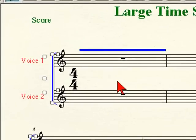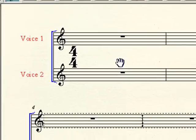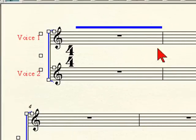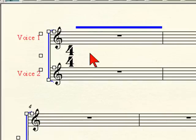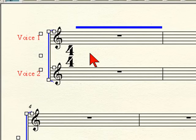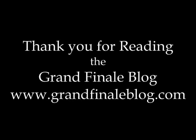And there it is. We have a single large time signature offset directly between the two staves, so you can see there's one single time signature. That's the easiest way to get that done. You end up with a document that has a large time signature — technically about double the size — offset and sitting between the two. In the next part of the large time signature discussion, I'll go over creating a much larger time signature offset between about four staves, and we'll also talk about creating a shape expression. Thanks again for reading the Grand Finale blog.